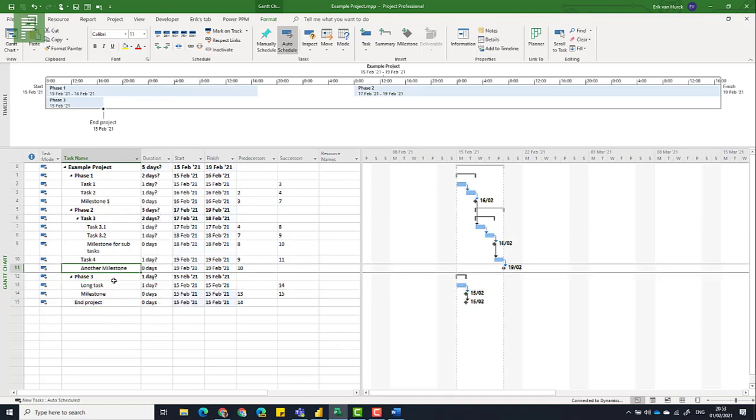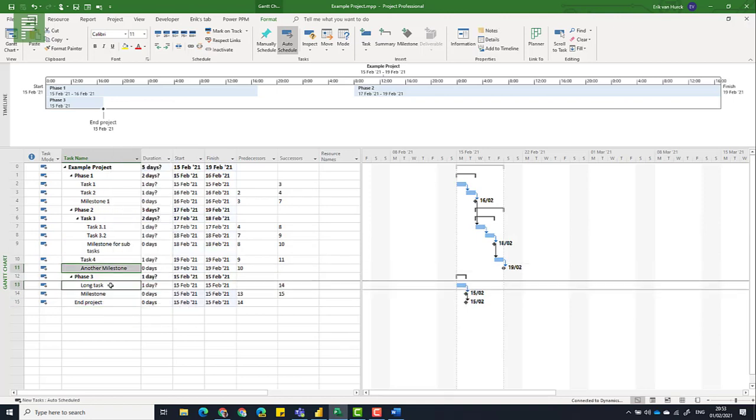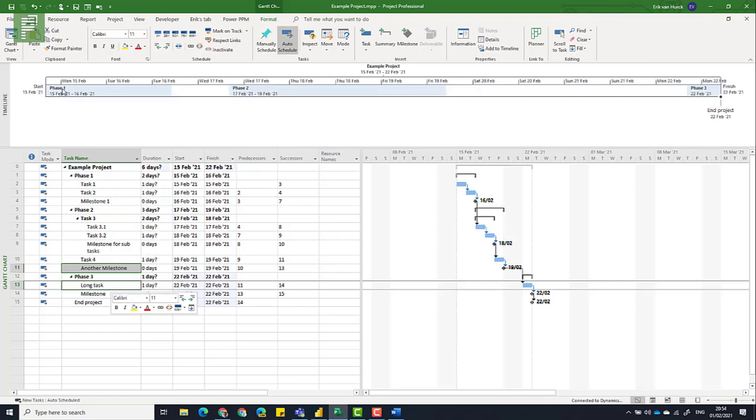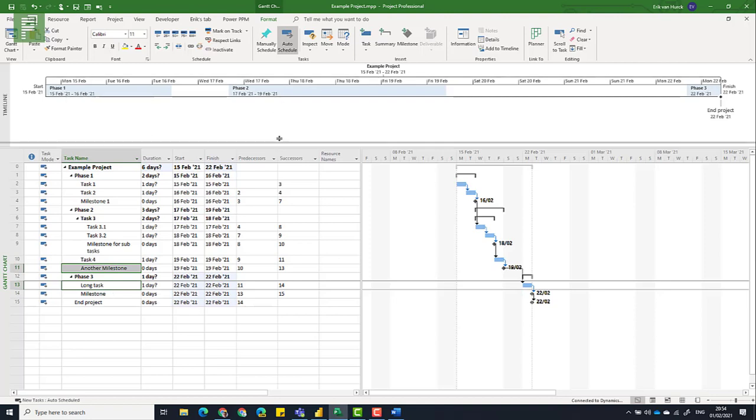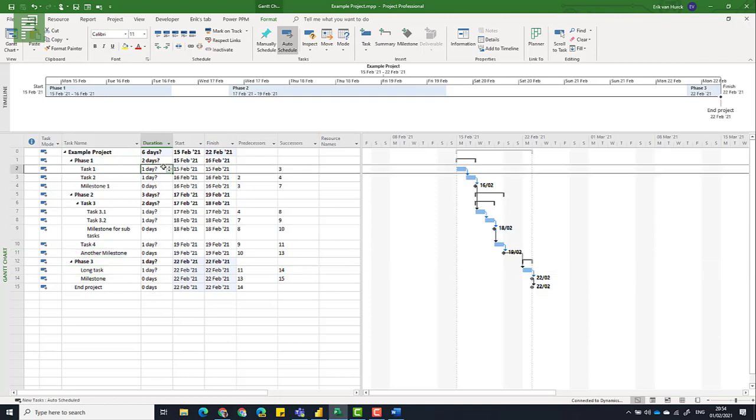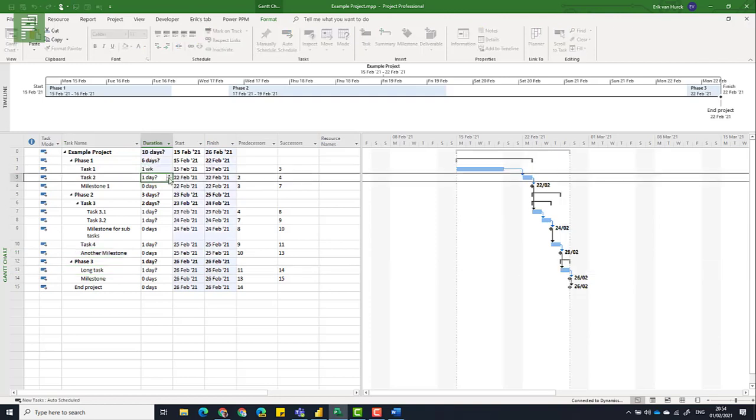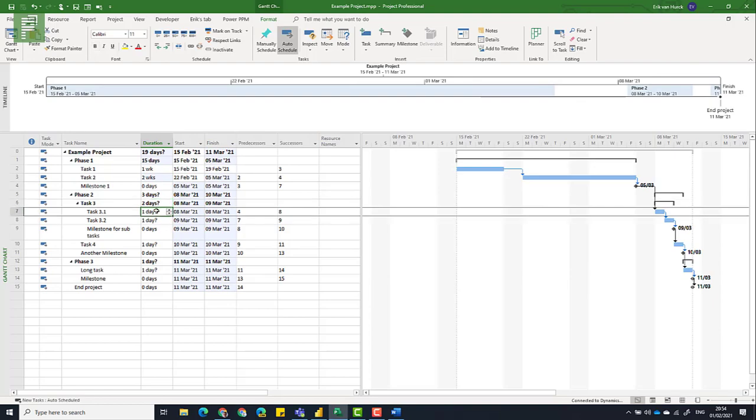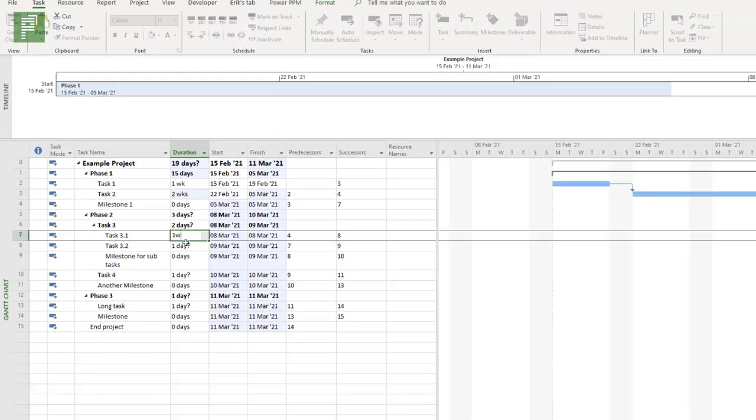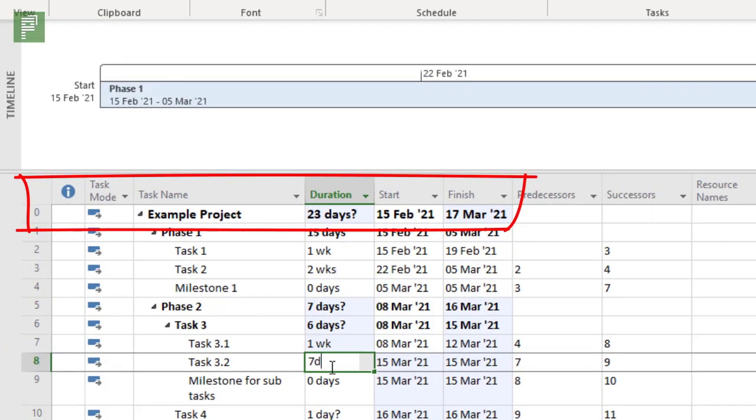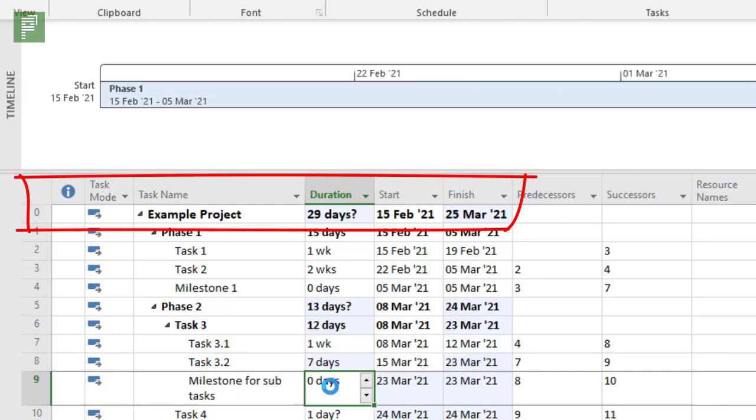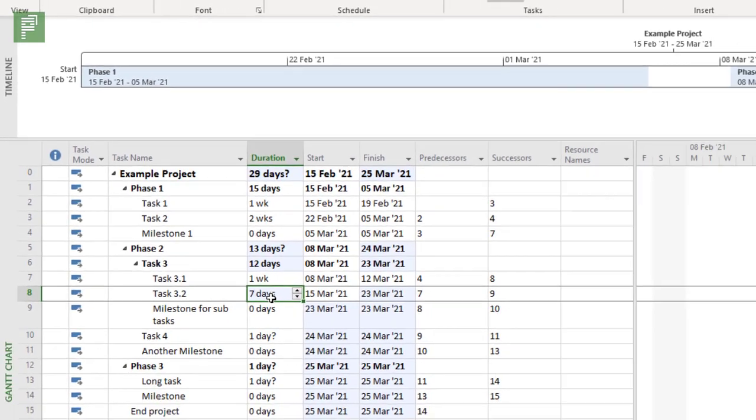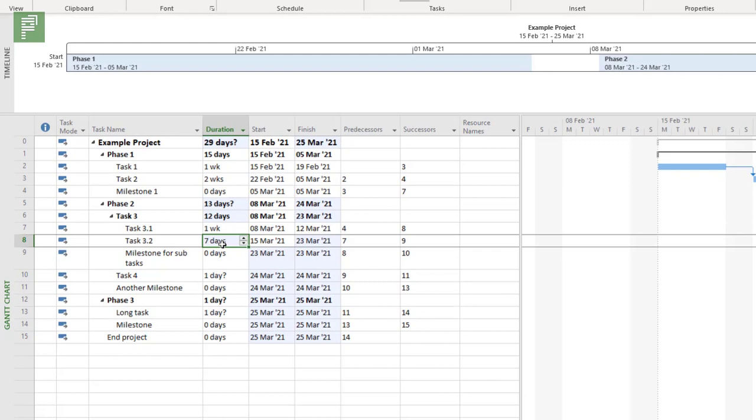So let's link these as well. And let's link the other milestone to the long task. And what you see happening on top here is that actually you have that nice timeline right from the start. And now I can change the duration if I want to. I can change this to one week, two weeks, one week, seven days.